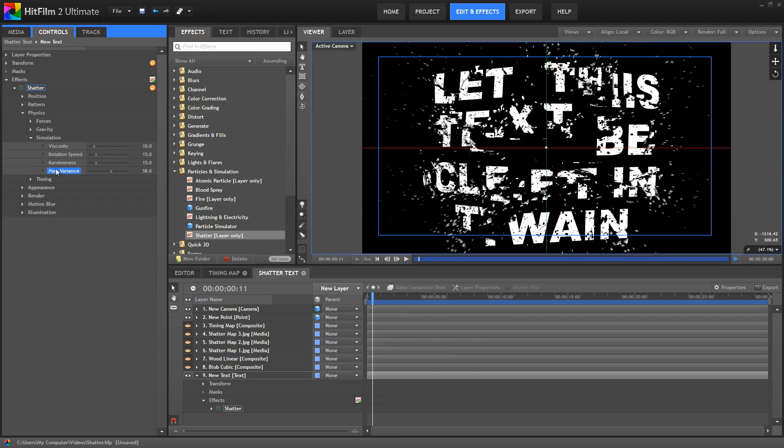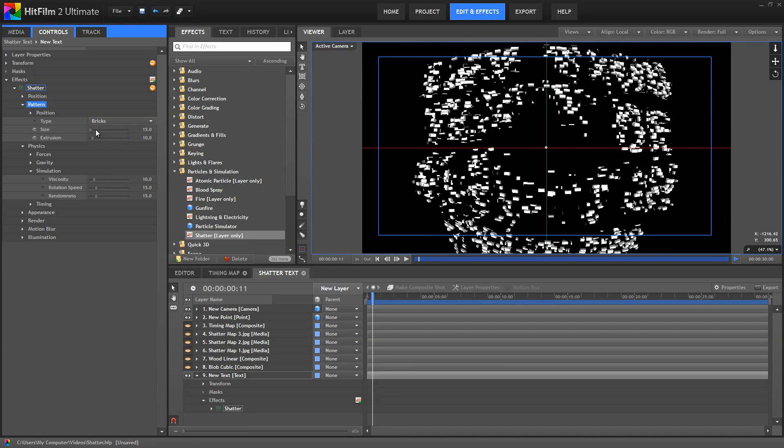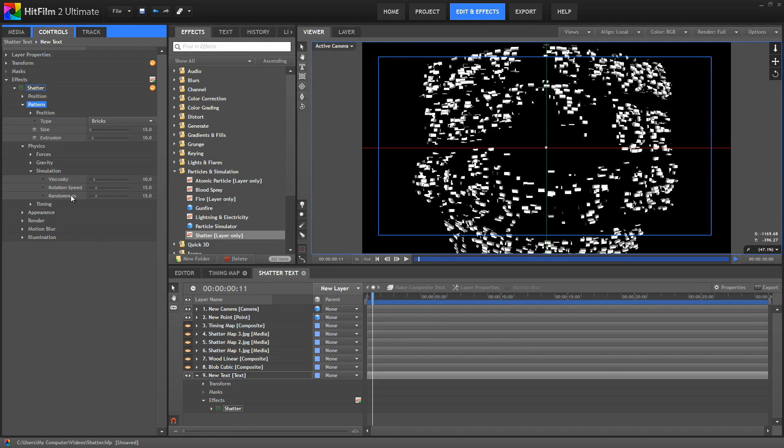Now the mass variance control is only available when you're using a custom shatter map. If we go into the pattern and choose one of the defaults, all of these bricks are the same size, and so there's no point in varying their mass because they all have the same mass anyway.